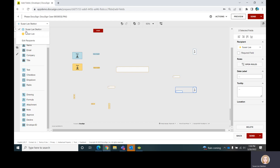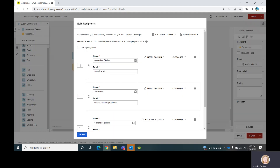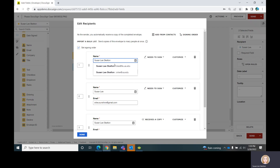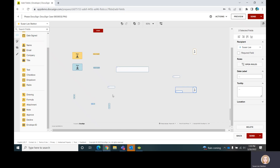It's going to go in order — first it's going to go to Susan Lee Skelton, then to Susan Lee, and it will not go to the next person until the order has been fulfilled. I realized I had sent it to both people at the same time, and that's not what I wanted. I don't want Susan number two to get it until after the first one has signed it, so I would come back over here and change that to two. So now it will go exactly in sequence — this person gets it first, then this person gets it, then finally a copy goes to this person.